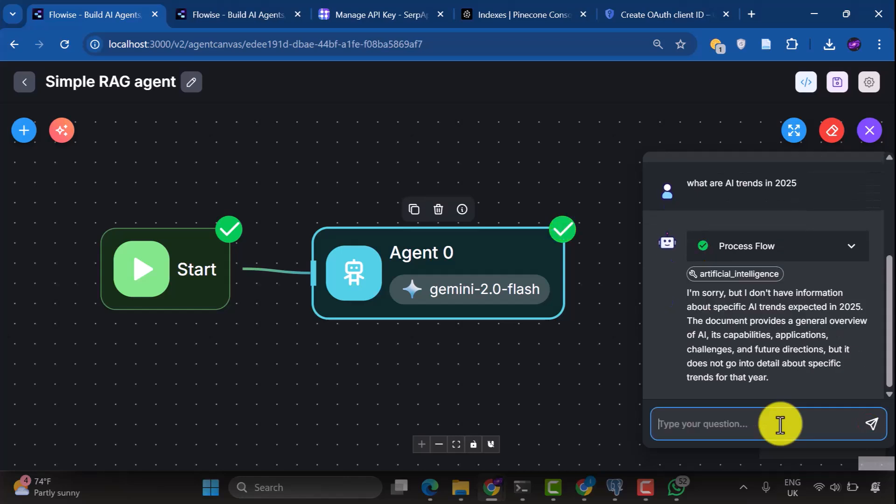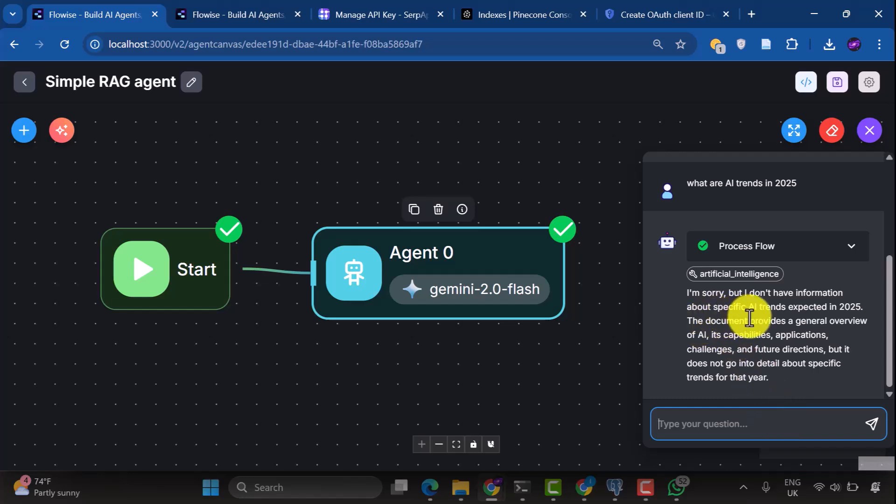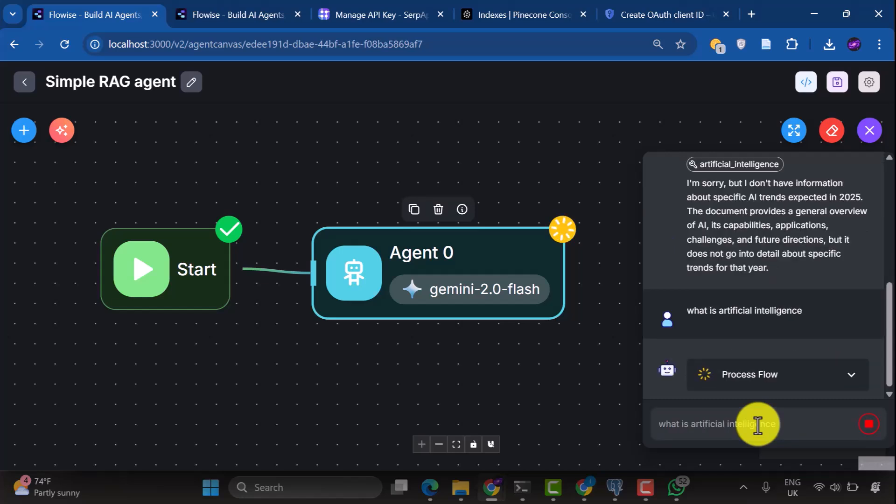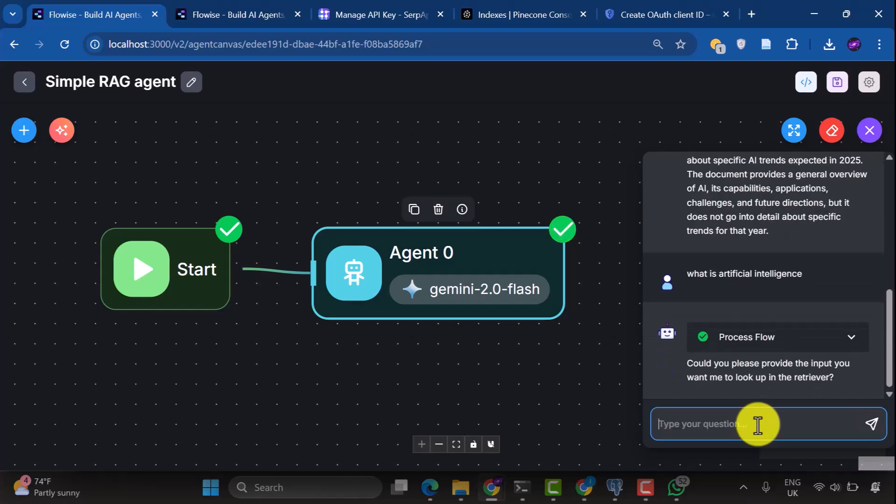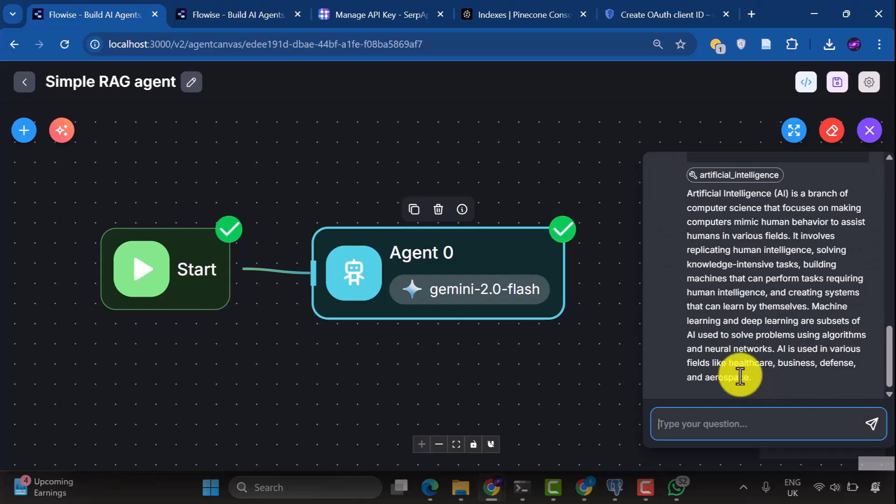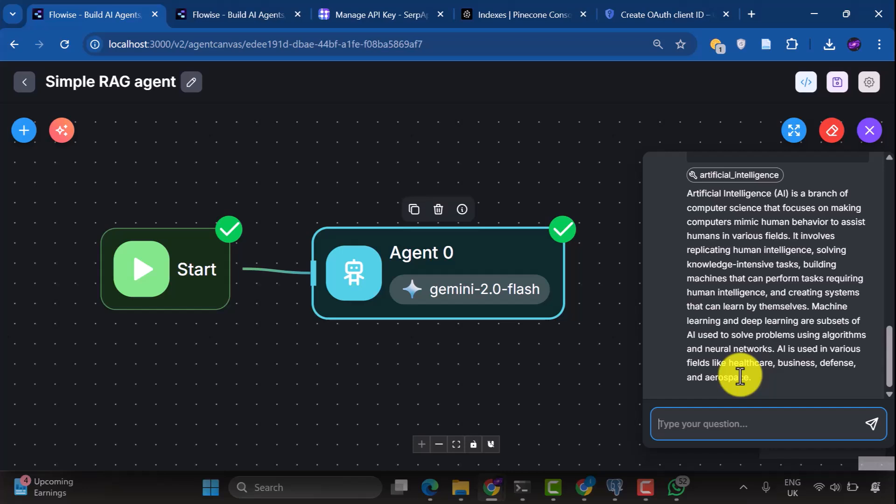We see the response. I'm sorry, but I don't have information about specific AI trends expected in 2025. The document provides a general overview of AI, its capabilities, applications, challenges, and future directions, but it does not go into detail about specific trends for that year. Now we try what is artificial intelligence. It didn't quite get the input. Now let's try that again. Okay, now we see the response from our document store. Artificial intelligence, AI, is a branch of computer science that focuses on making computers mimic human behavior to assist humans in various fields, etc.